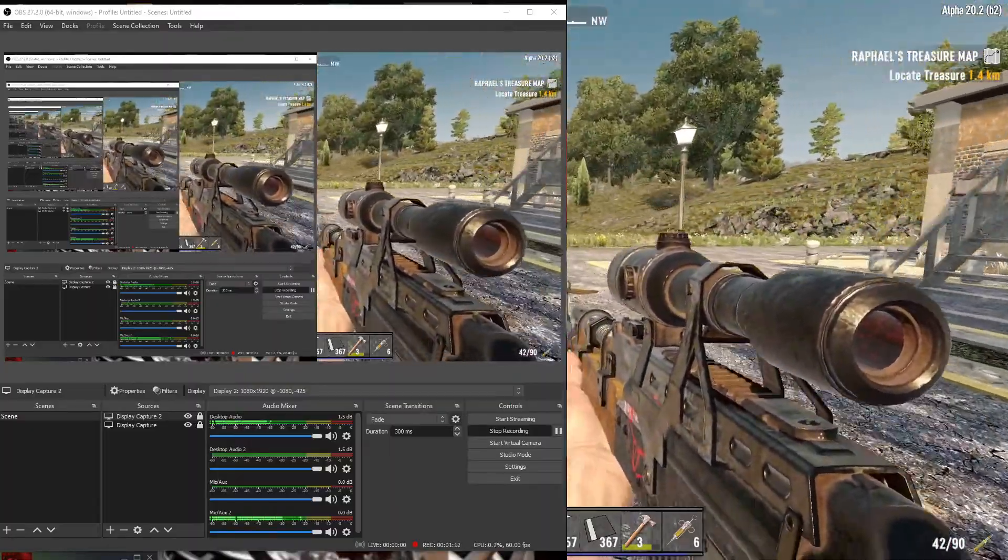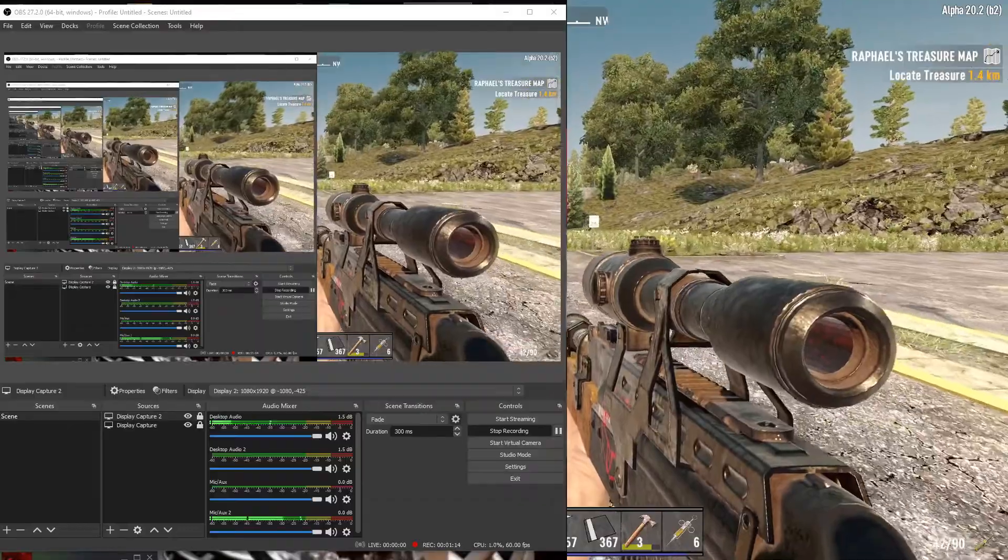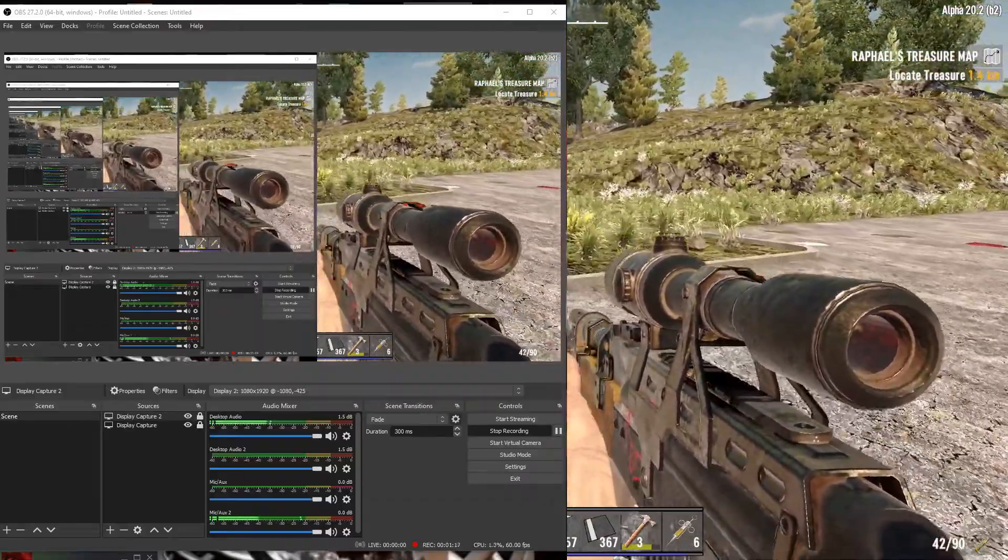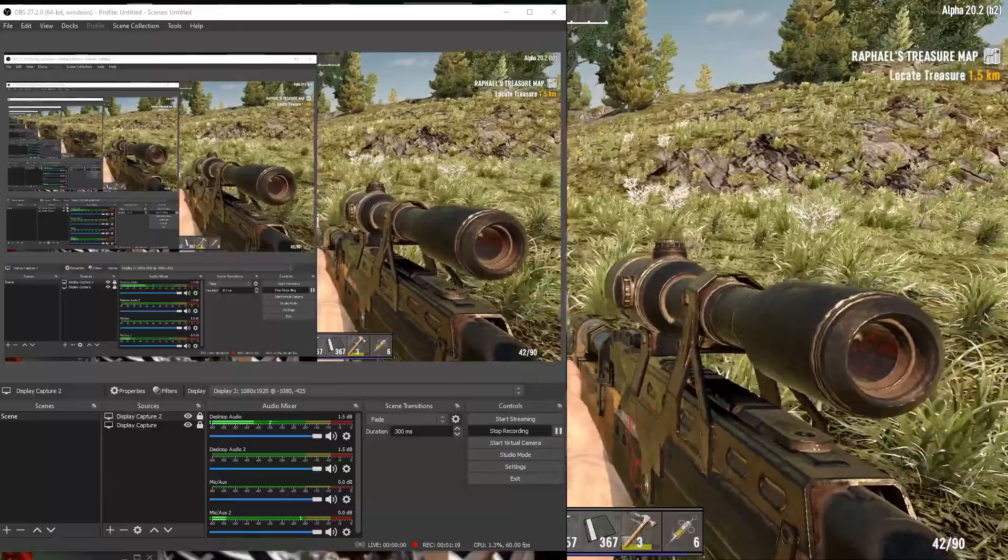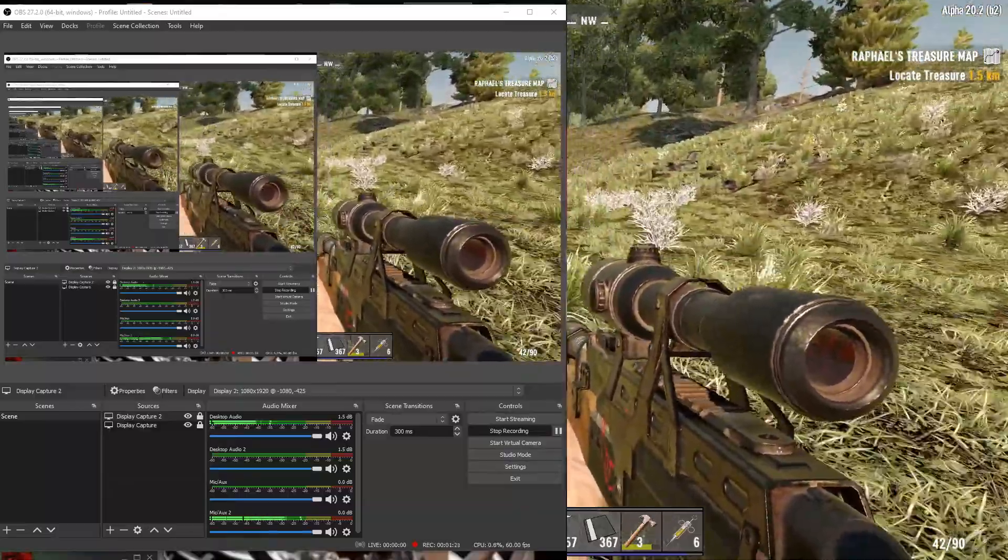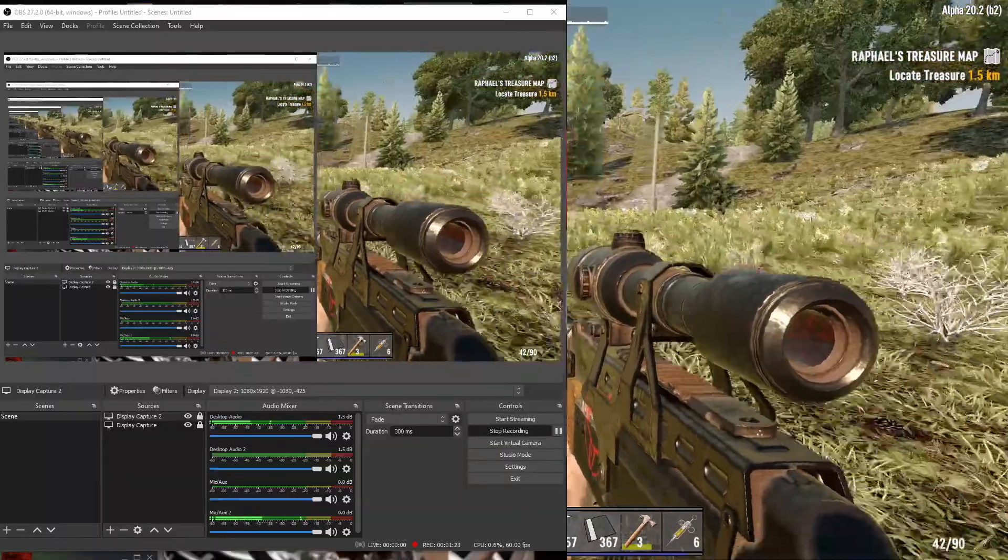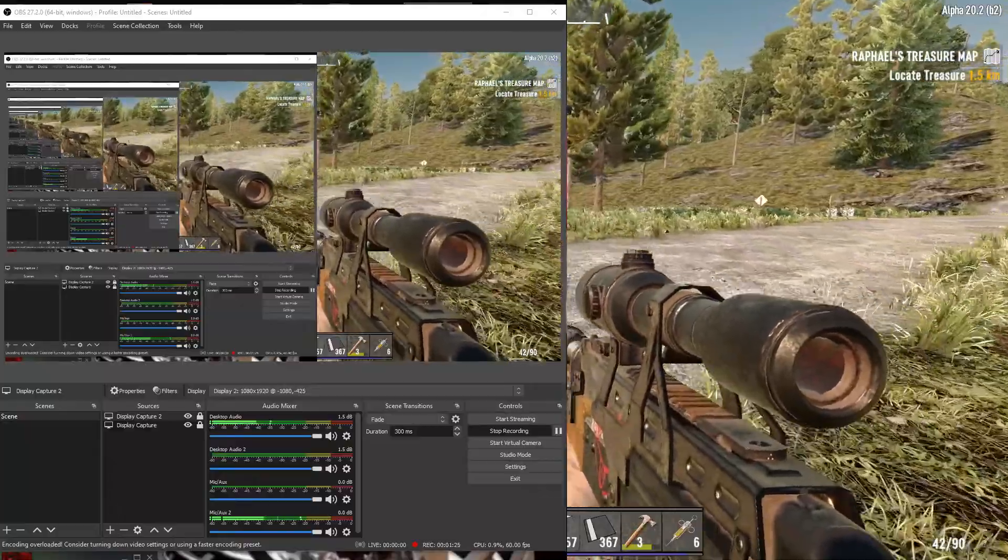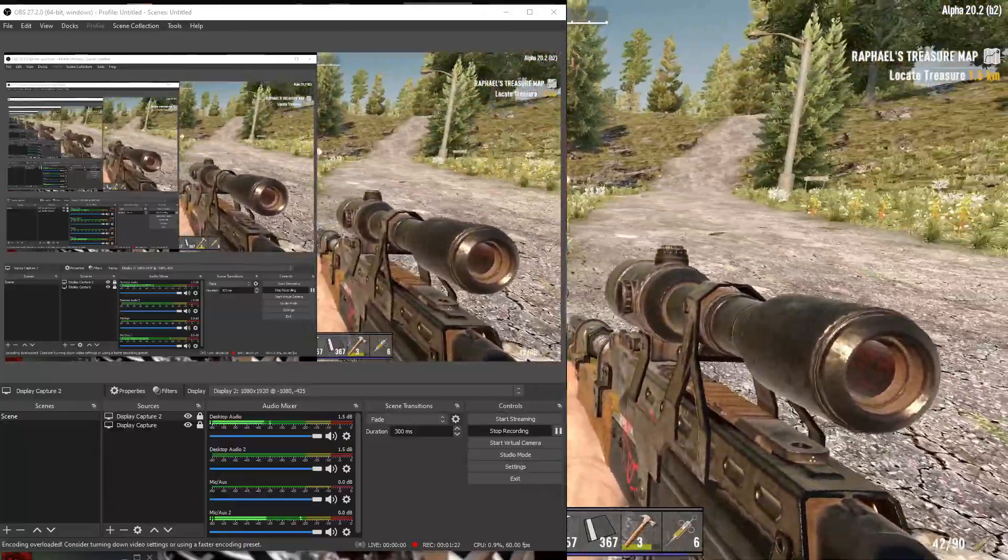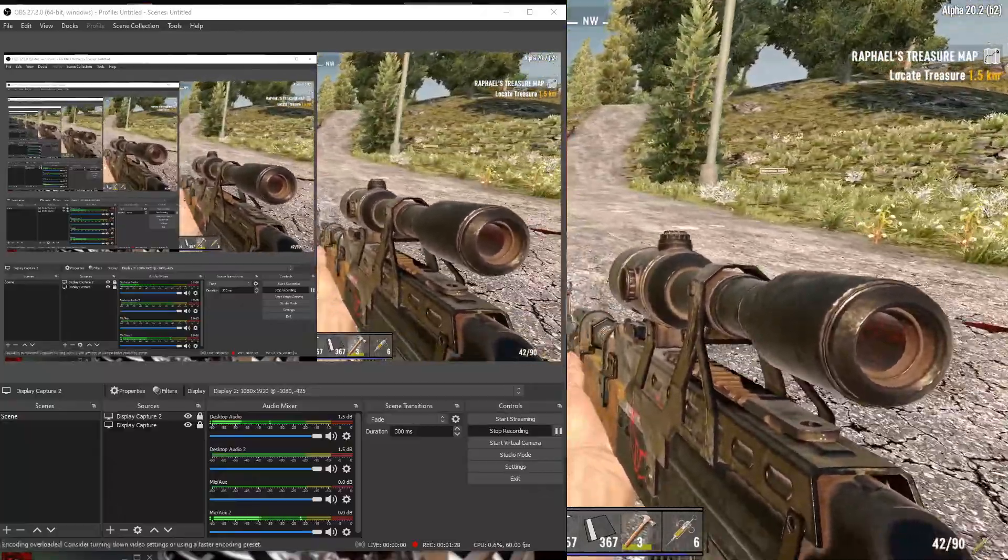32 gig of Vengeance RAM and I'm still getting encoder problems on OBS. Now I didn't think that could be possible after building a new machine twice the power. I'm getting 60 frames per second yet OBS is coming up with encoder problems.